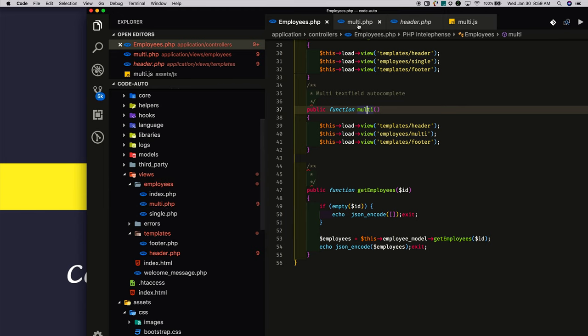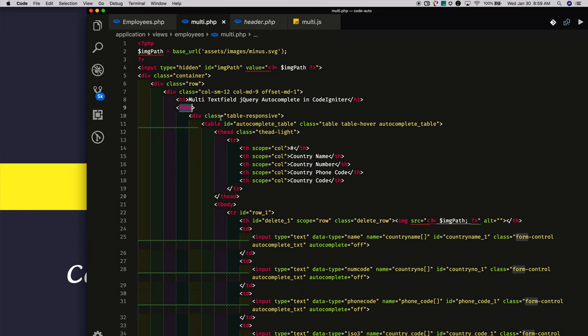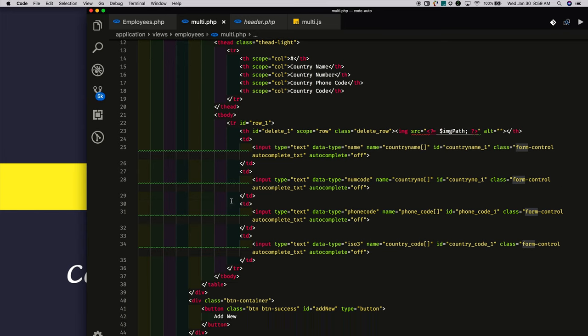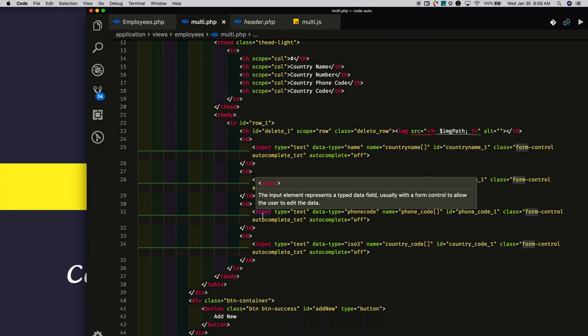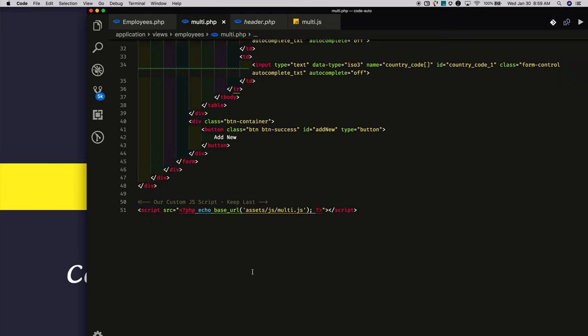In multi.php, I created a form. Within that, I added a table. By default, I kept a single row when the page initially loads, with the unique ID of row_1. I also created multi.js and included its reference in multi.php.